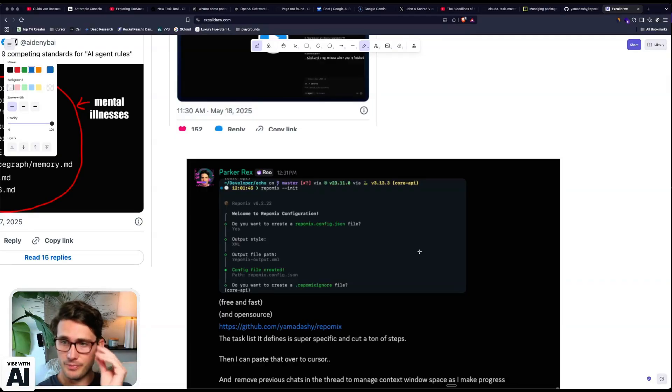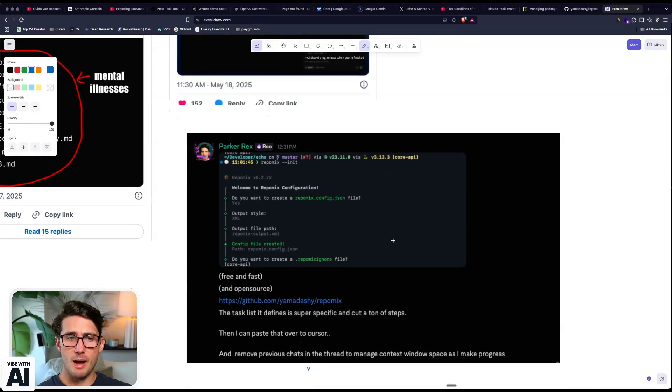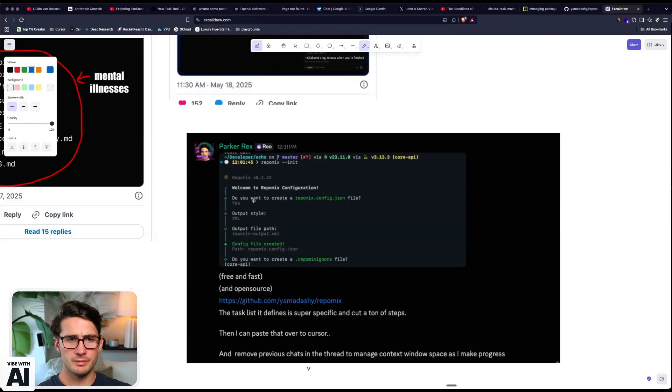So where I think this goes is just markdown. Markdown, good models, and really no tooling. Maybe a CLI that just wraps markdown. And that's what I'm working on.